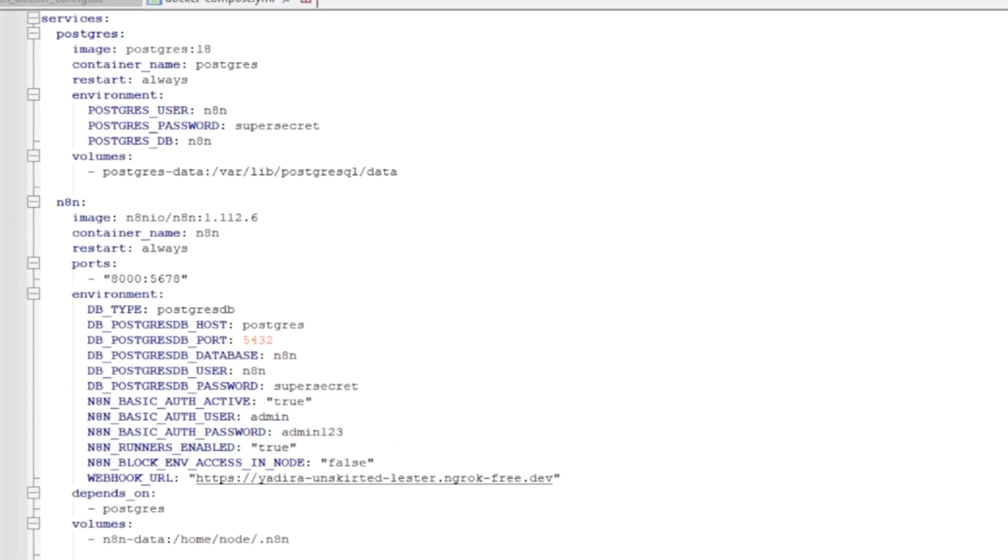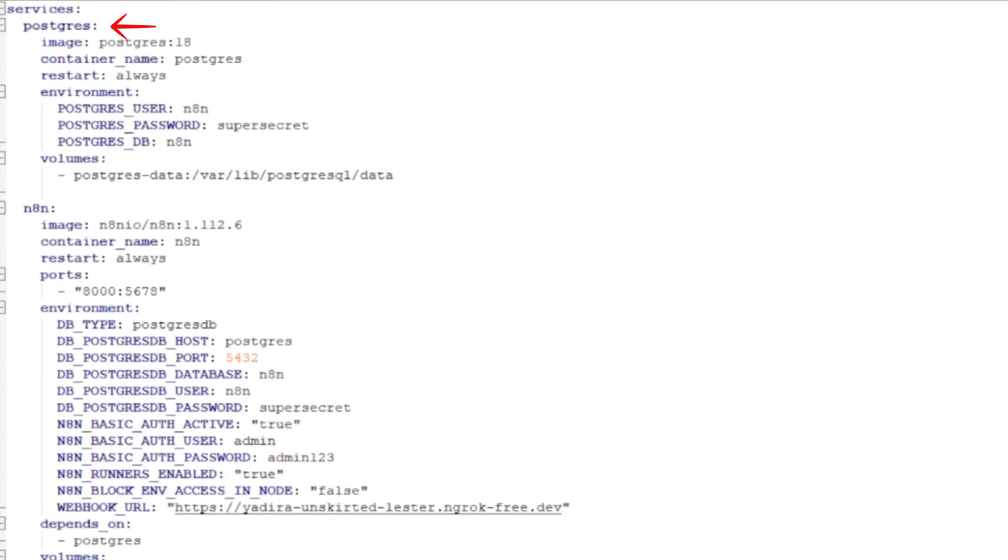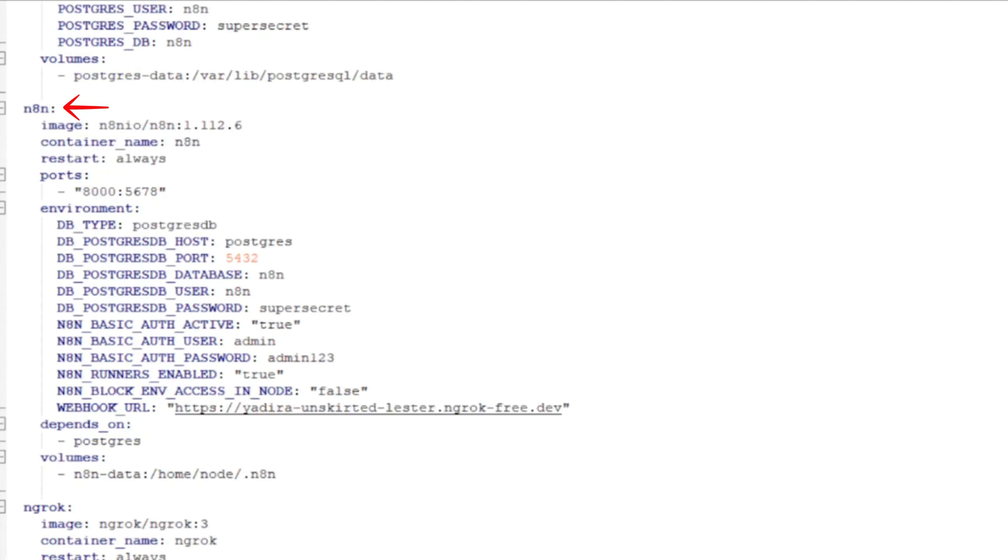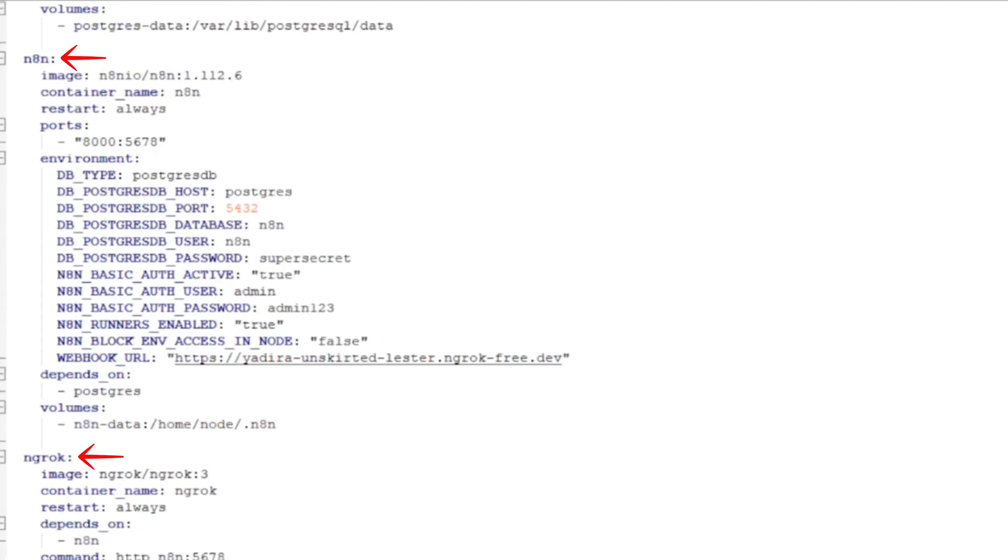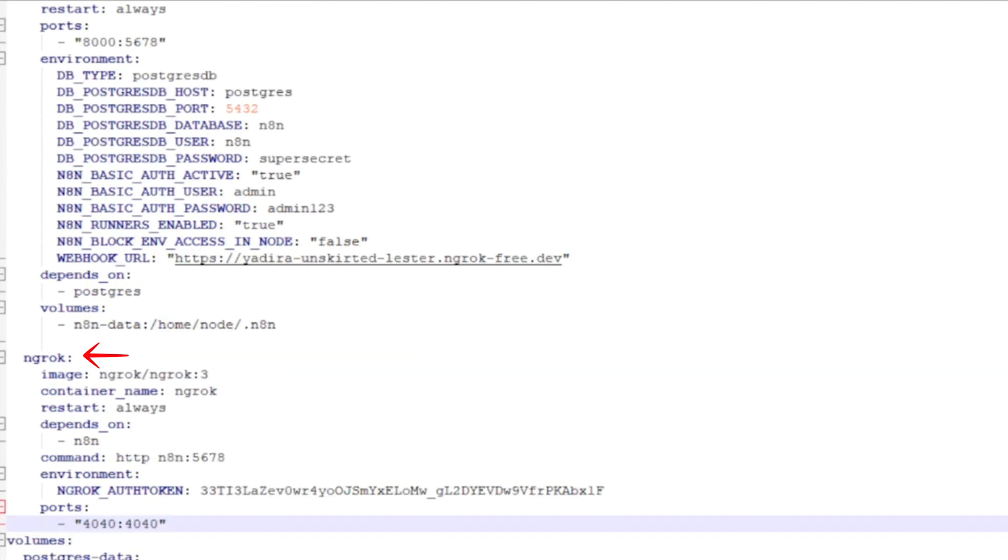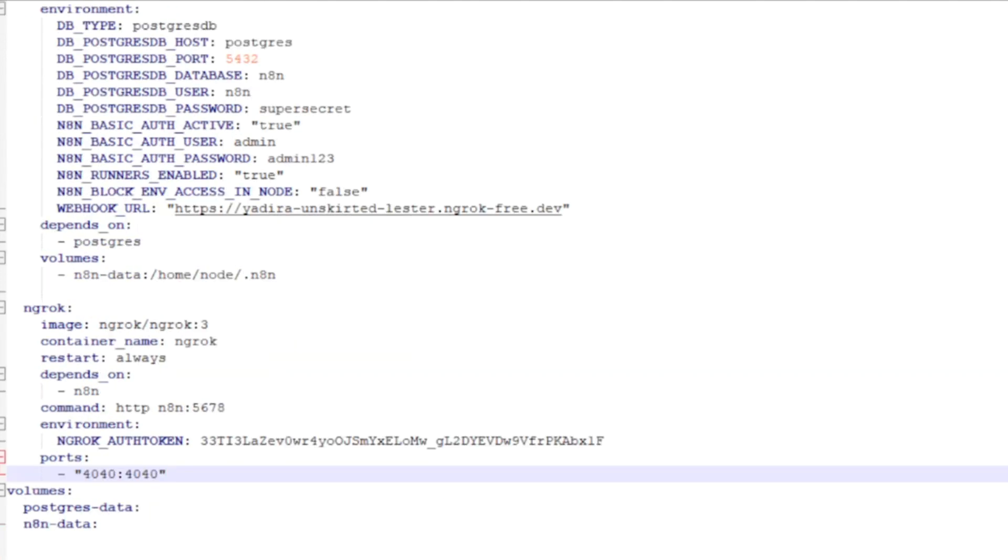Docker Compose turns that entire mess into one simple command. Inside, you define everything that you need: N8N, database and all other services that you might require in a single recipe file called Docker Compose. This file lists all the services and all the settings.